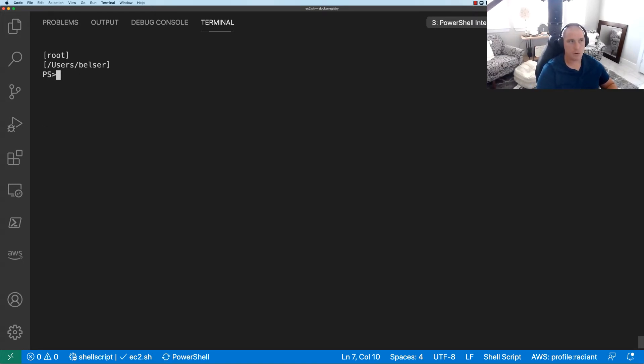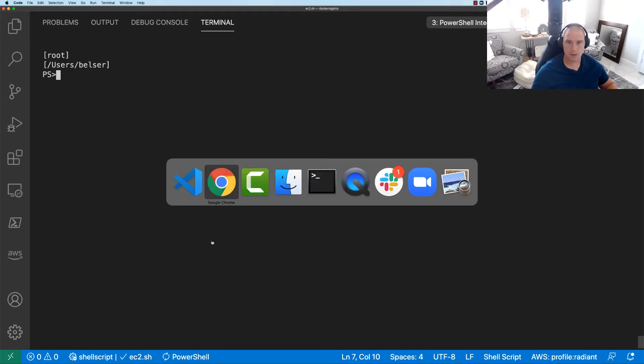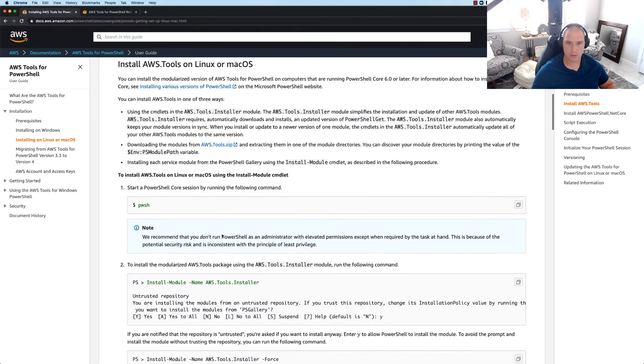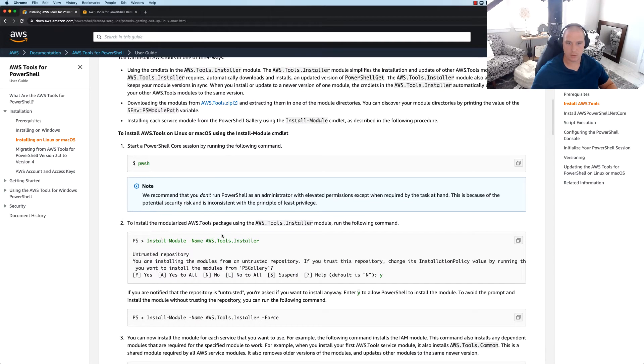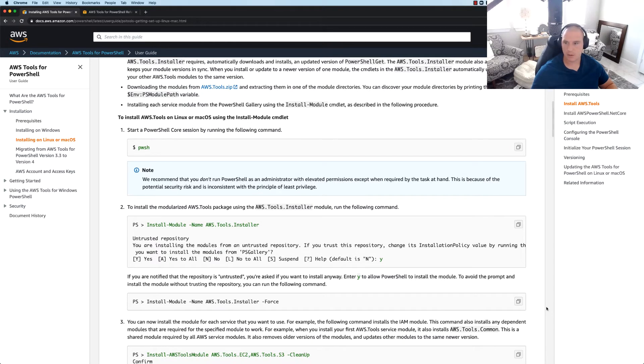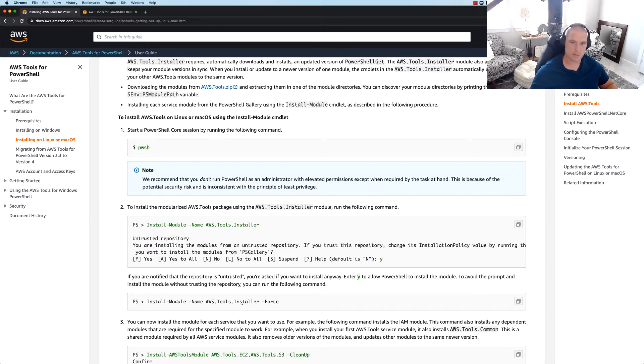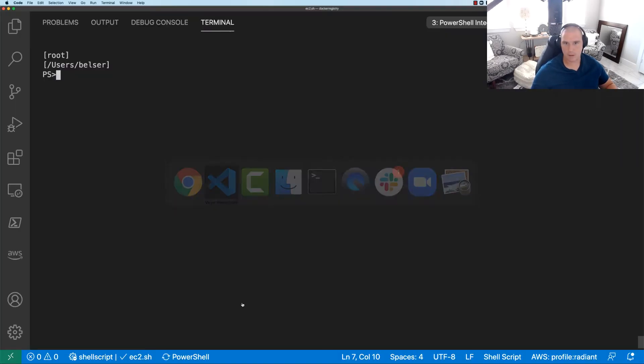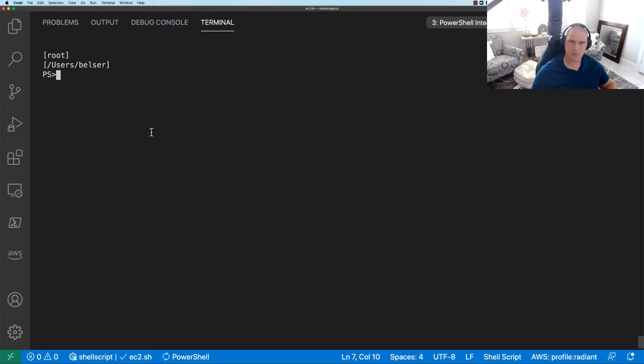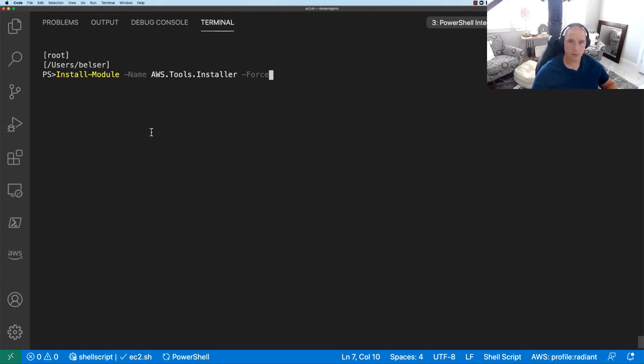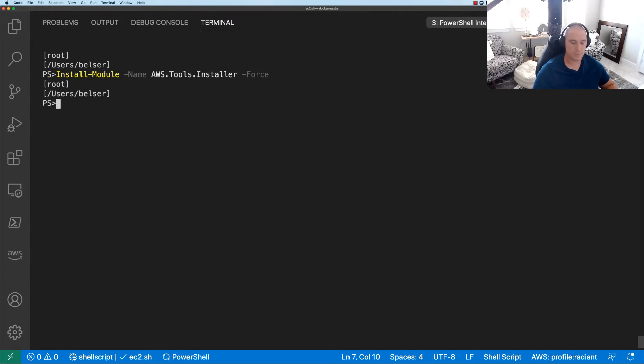So we already have it installed. So now what we want to do is go ahead and get started with the AWS module. So here we're going to do install-module -name AWS.Tools.Installer -force. And if we do some reading here, we're gonna see that by doing this method it's going to keep us up to date. So that's what we want because we're lazy and we don't want to manage updates in regards to this. So let's go ahead and do the install and it looks like it's satisfying and happy.